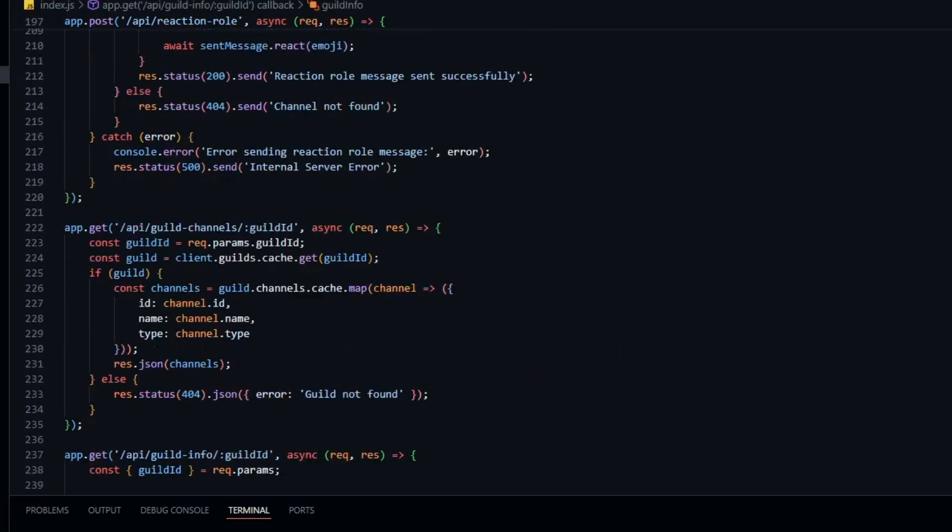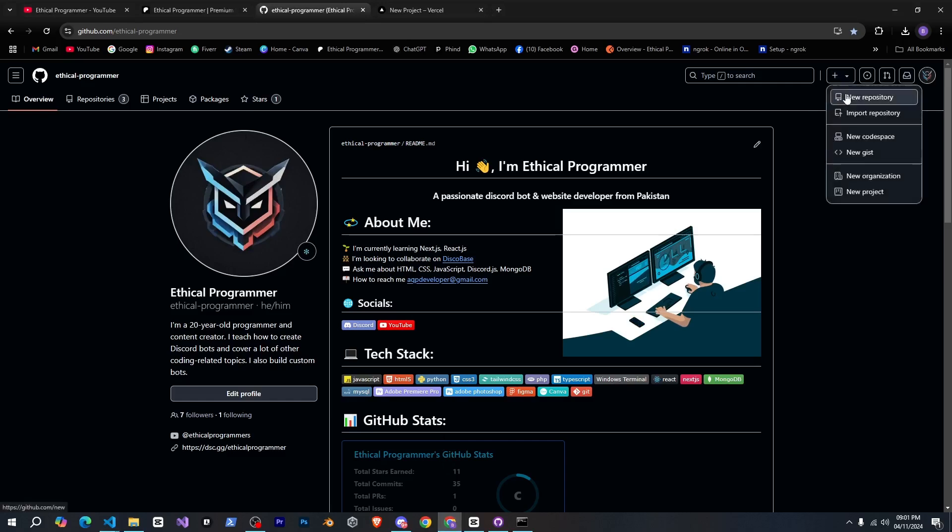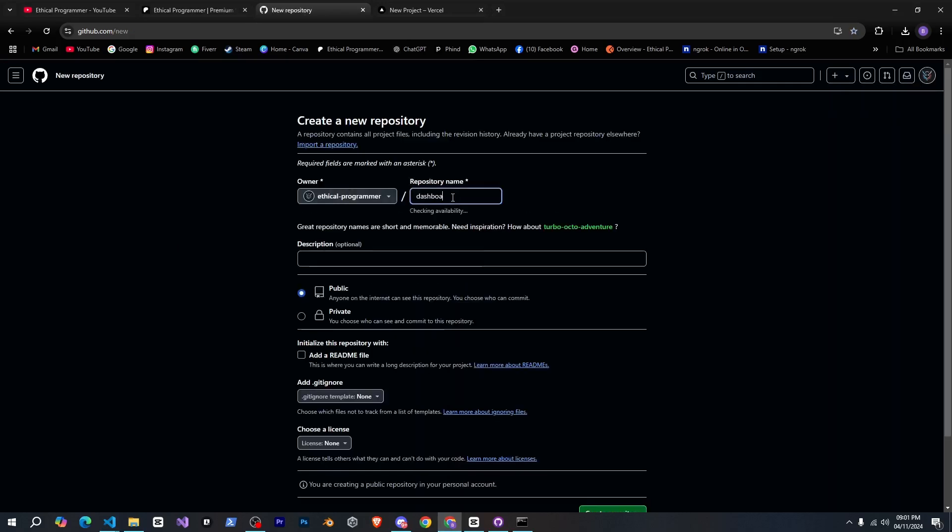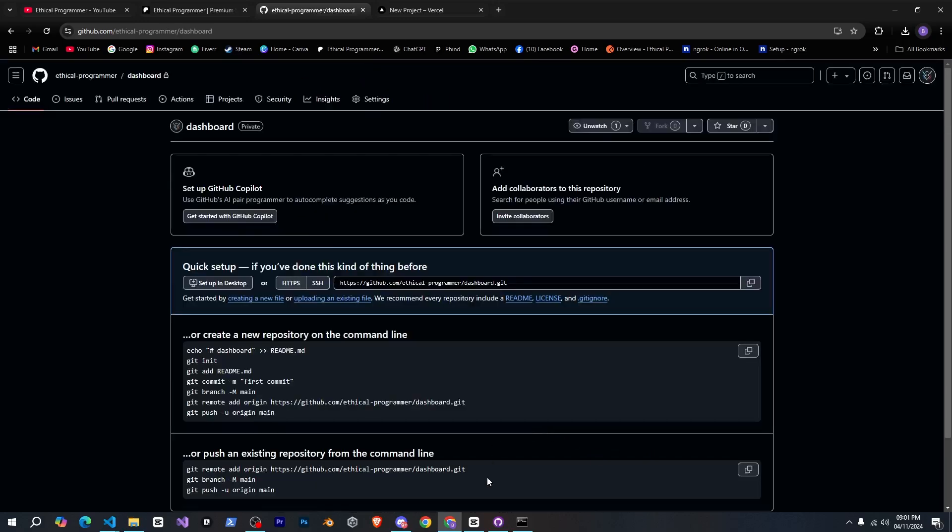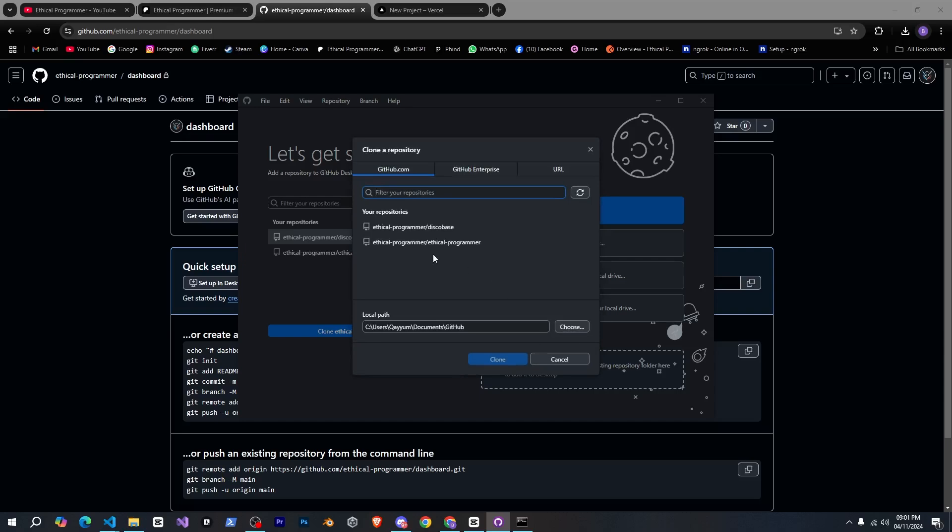So let's go to github and create a new repository. I'll simply name it dashboard, keep it private and create it. After that install github desktop to manage our repository easily.